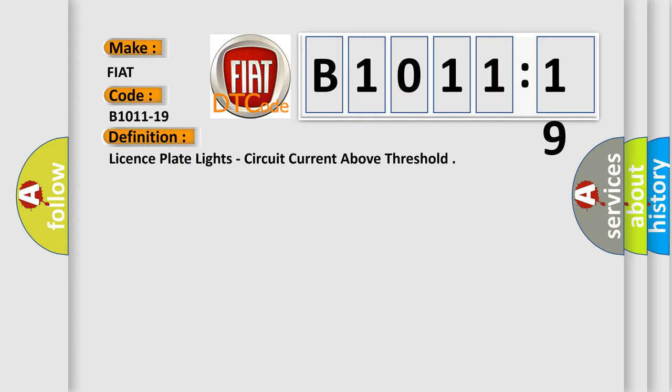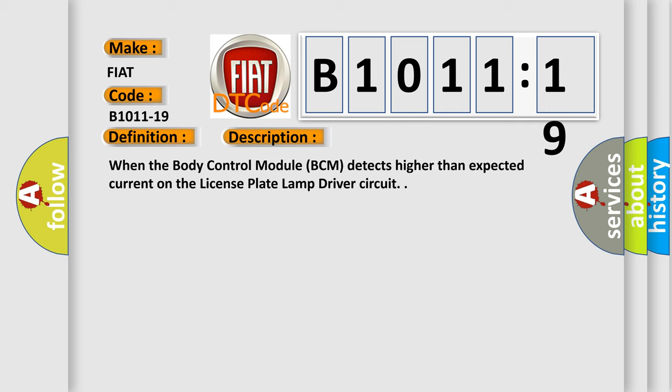And now this is a short description of this DTC code: when the body control module (BCM) detects higher than expected current on the license plate lamp driver circuit.